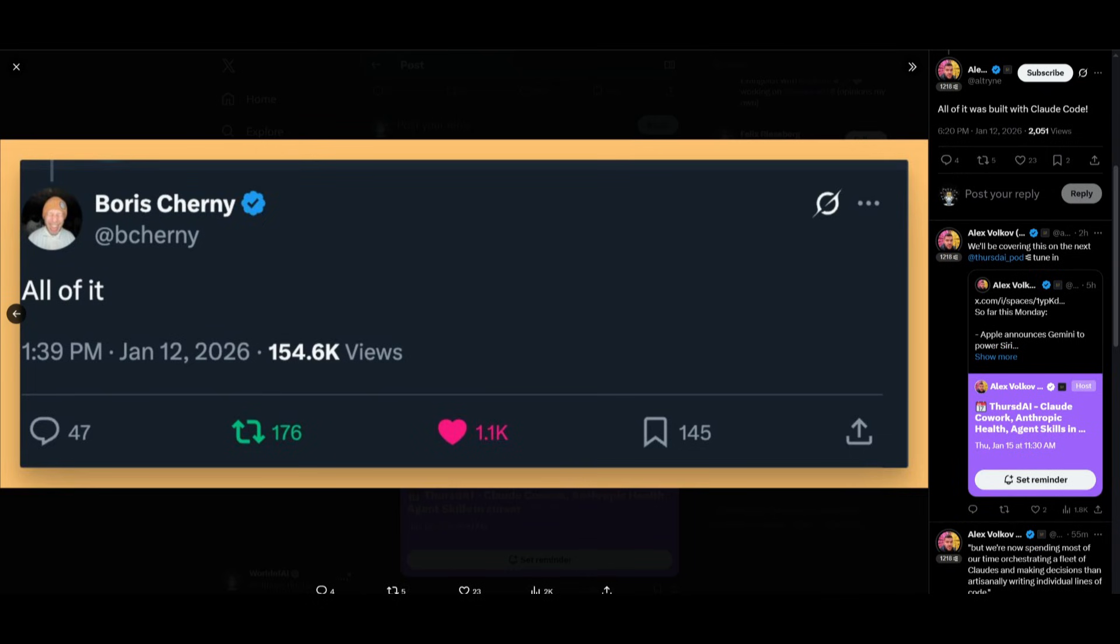Just a side note, the creator of Cloud Code, Boris, had stated that all of Cowork was fully developed and coded out by Cloud Code itself, which is kind of insane to think of.